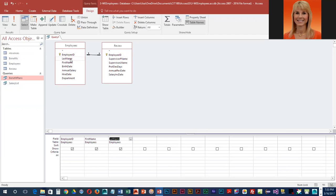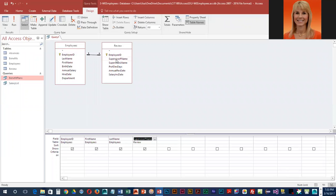Then they would like Supervisor First Name and Supervisor Last Name, and those are over in Review. So we're going to add Supervisor First Name, Supervisor Last Name.